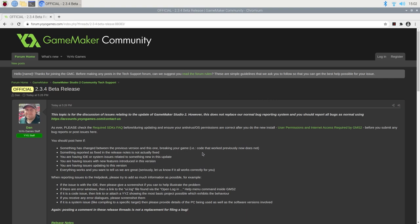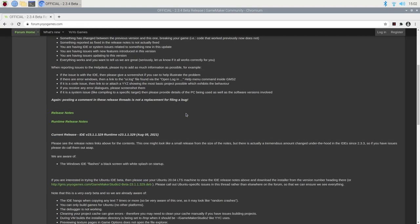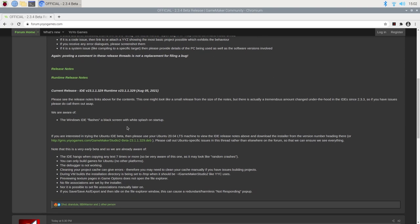But now GameMaker Studio 2.3.4 beta is upon us, and we've gained the ability to do a few things, most notably running GameMaker on Linux, specifically on Ubuntu, but it should work on most versions of Linux that aren't completely weird. And that does, in fact, include the Raspberry Pi.